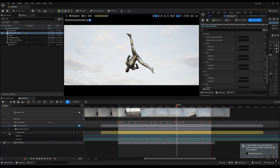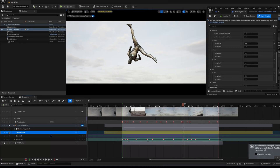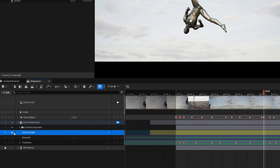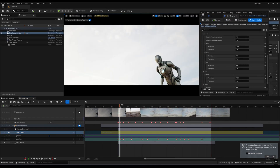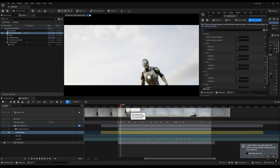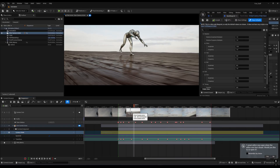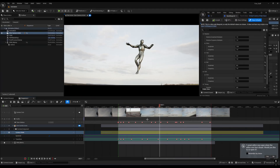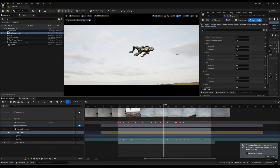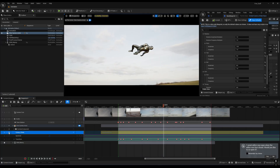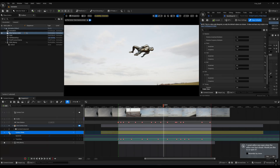If I turn off camera shake — you have to just click on this button to mute your layer — without camera shake it is looking something like this. There is not that much motion. And if I enable this, you can see the shift of the camera there.